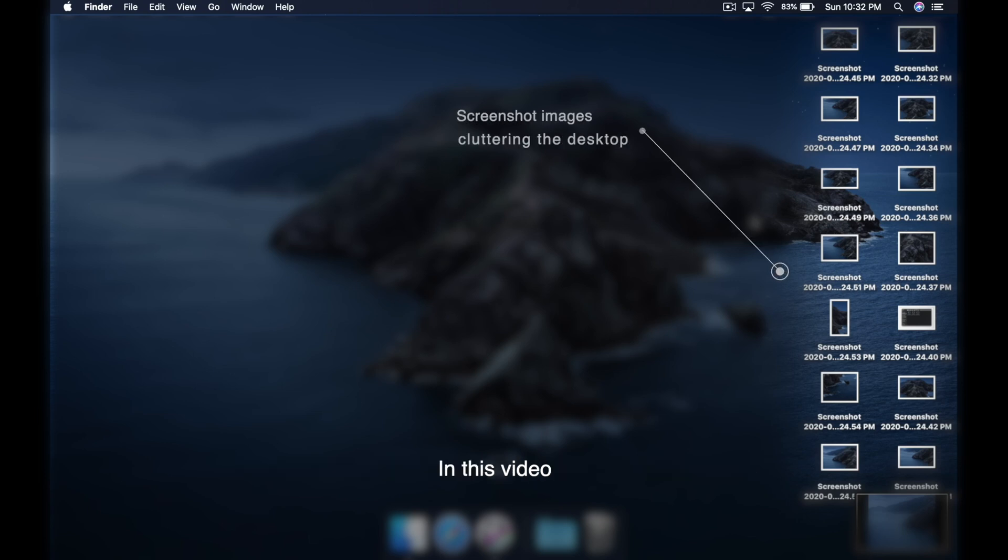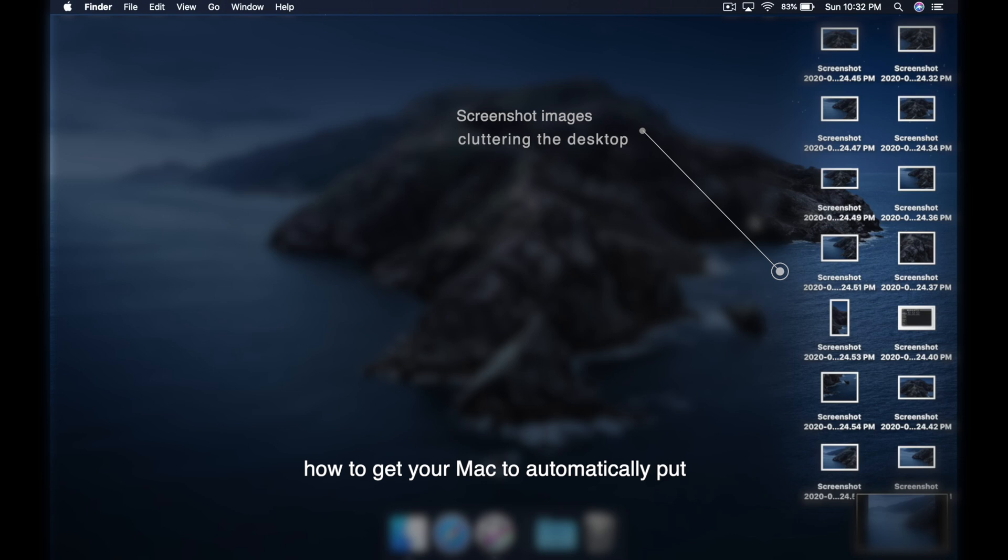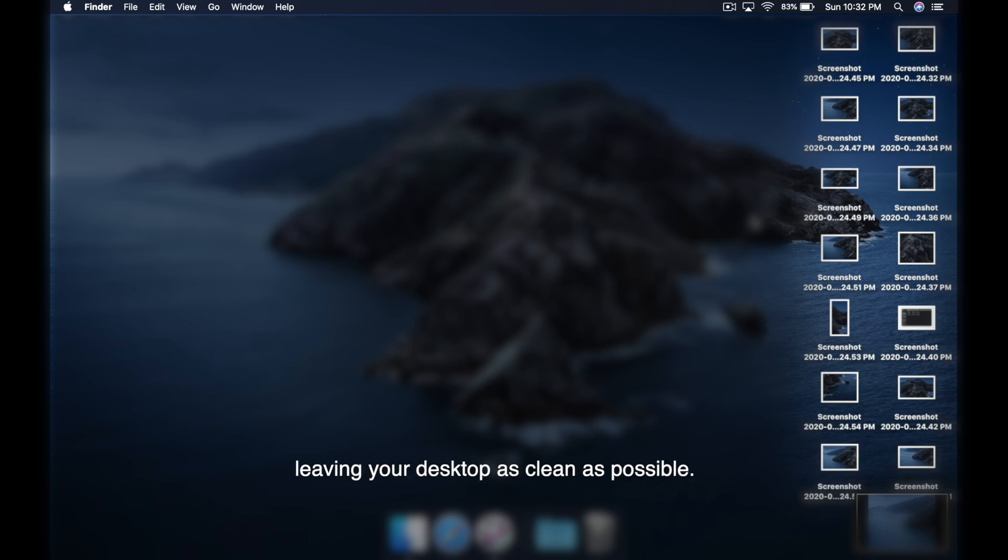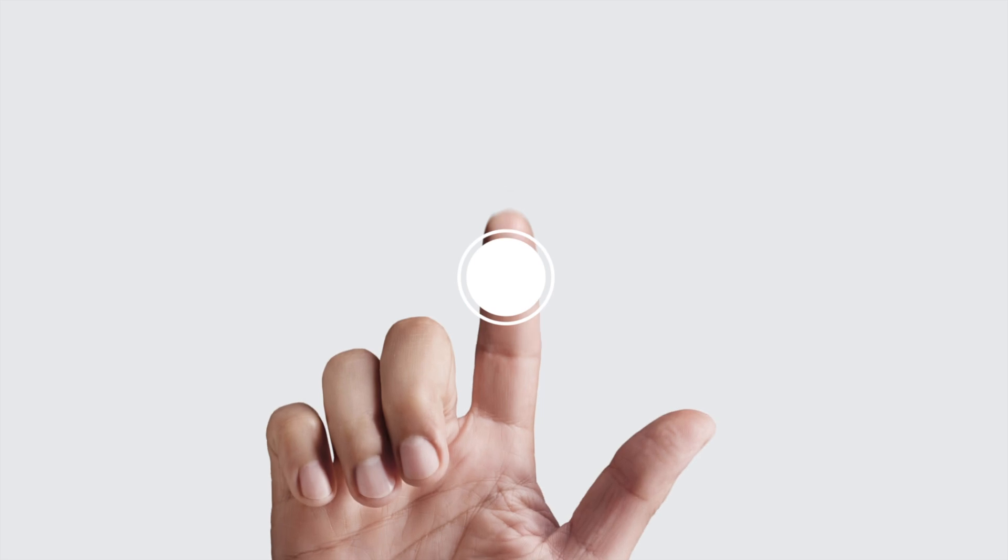In this video, I'm going to show you how to get your Mac to automatically put all the screenshot images into a specific folder every time you create them, leaving your desktop as clean as possible. Let's do it!